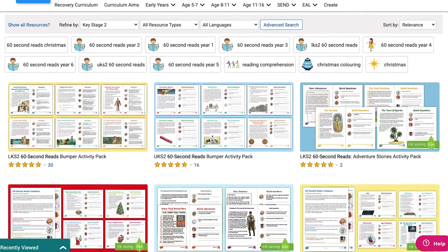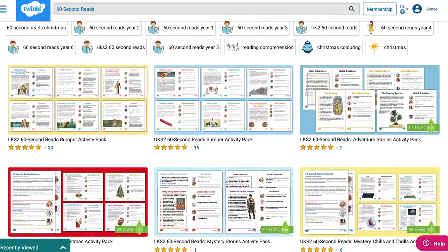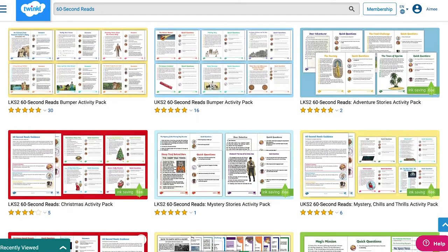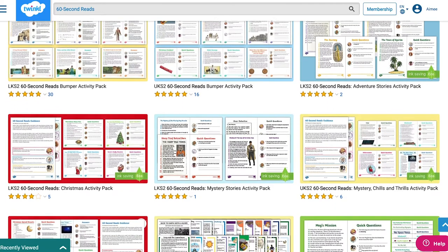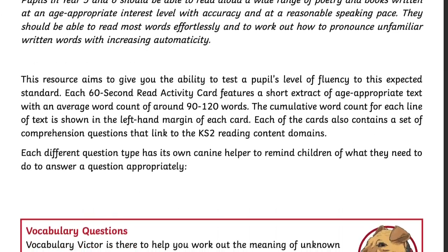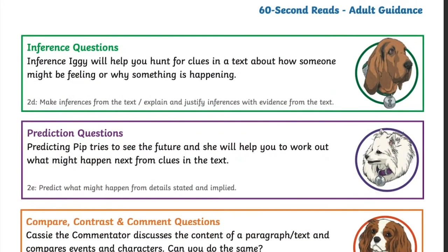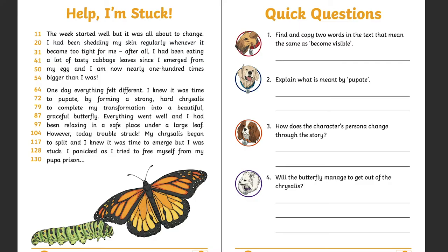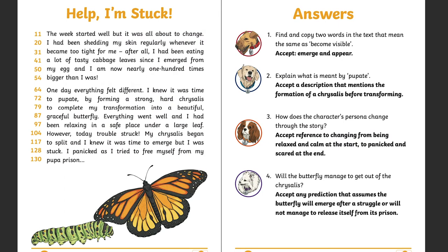Twinkl has plenty of 60 Second Reads right across Key Stage 2, from Year 3 all the way to Year 6, on a range of topics. The 60 Second Reads come with adult guidance and talk you through different types of questions such as inference, prediction, and compare. The text is engaging and short, and alongside the text you'll find four questions — and we've also been really kind with giving you the answer sheet.